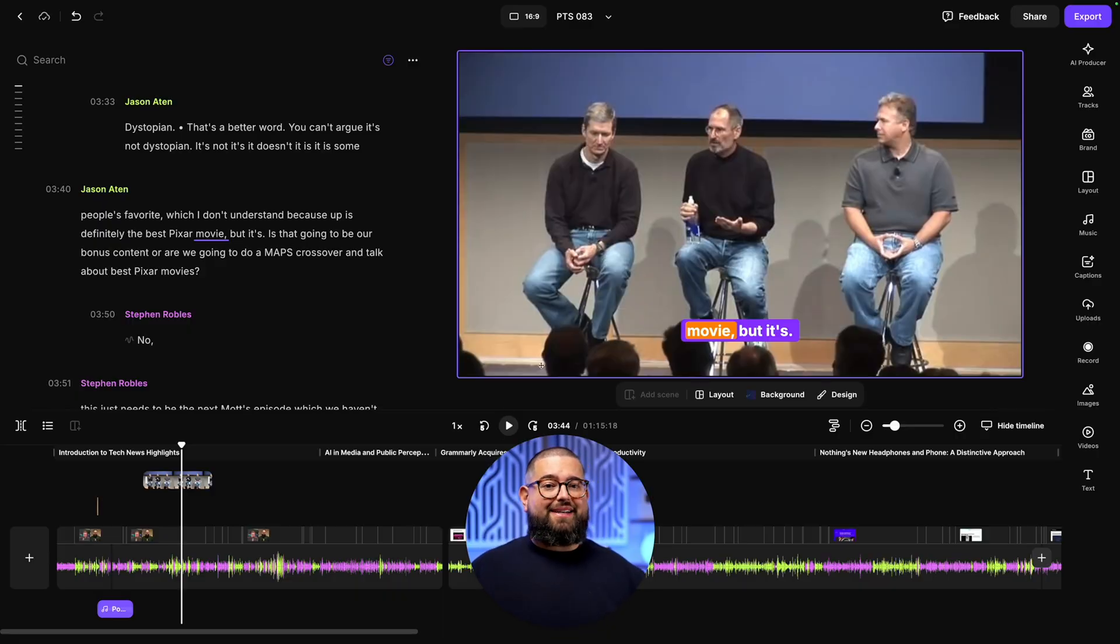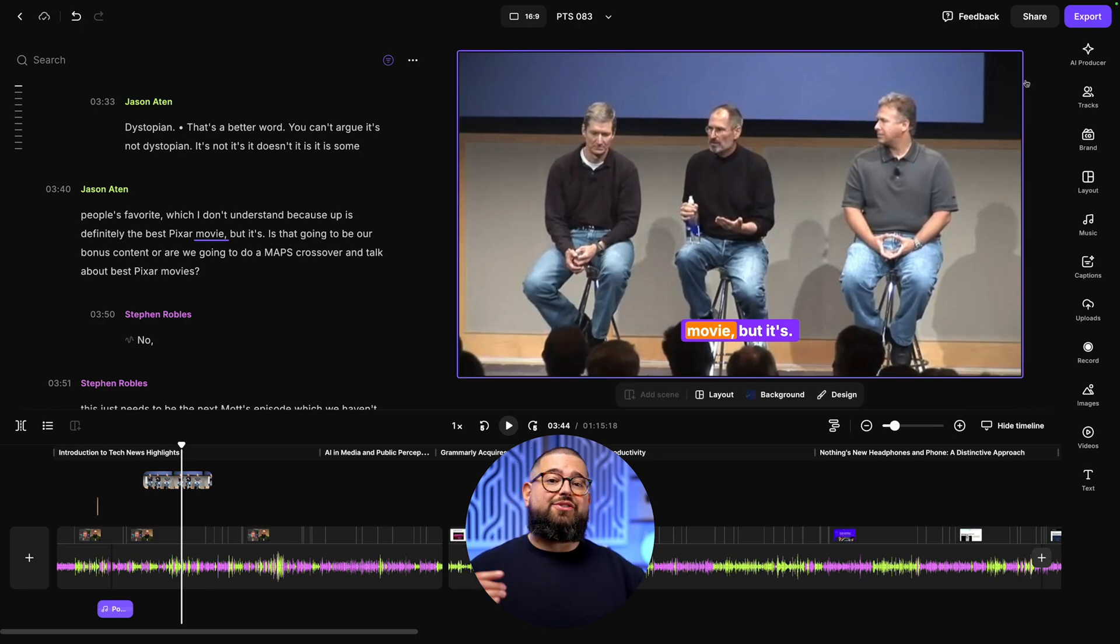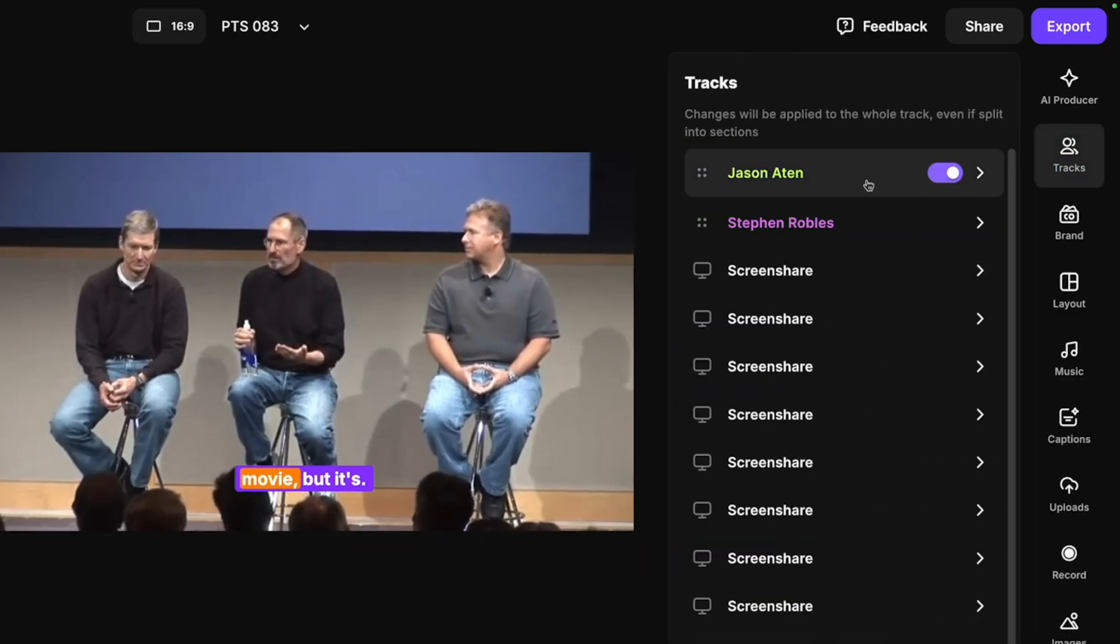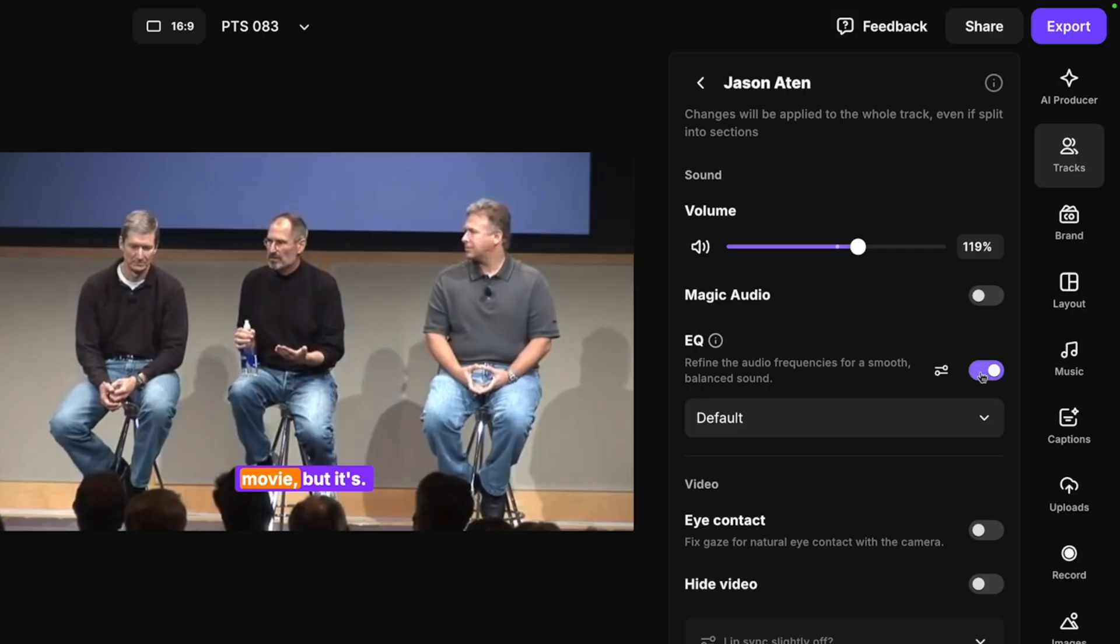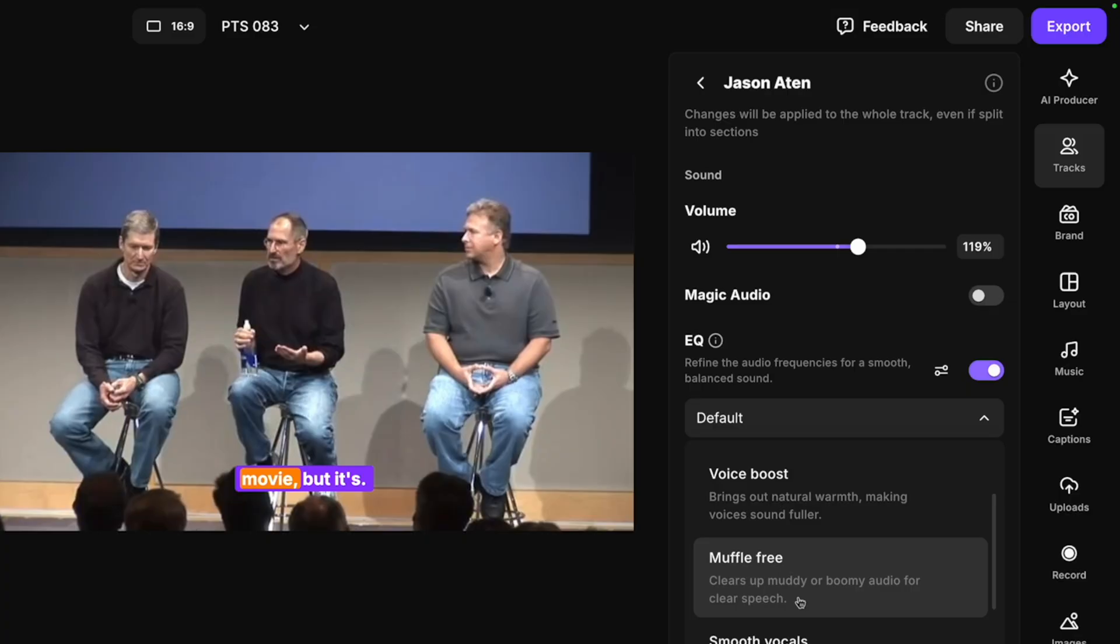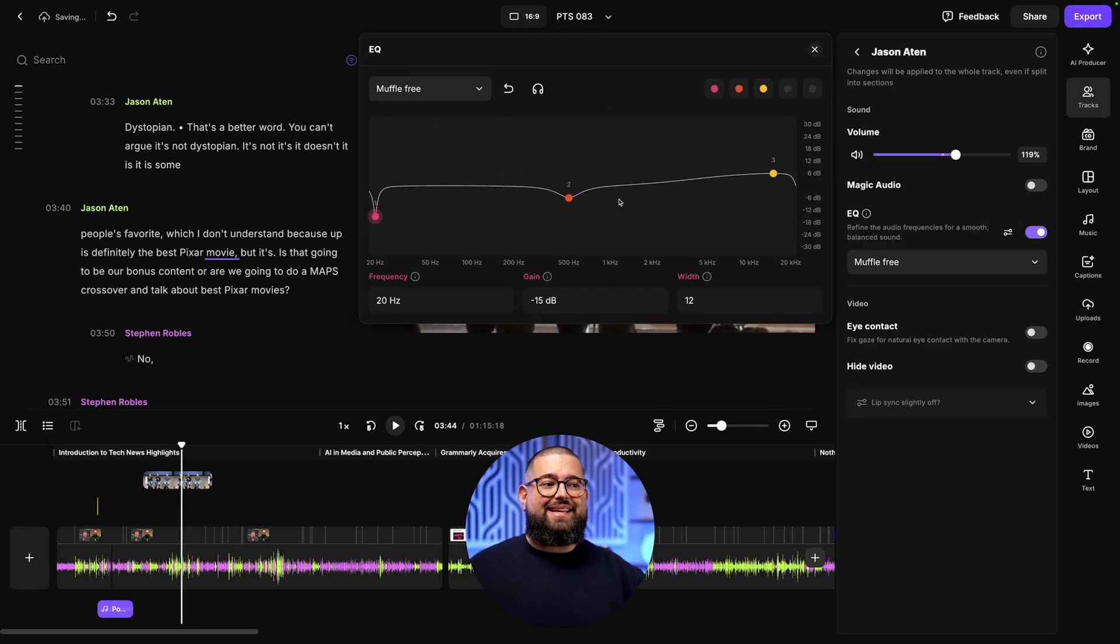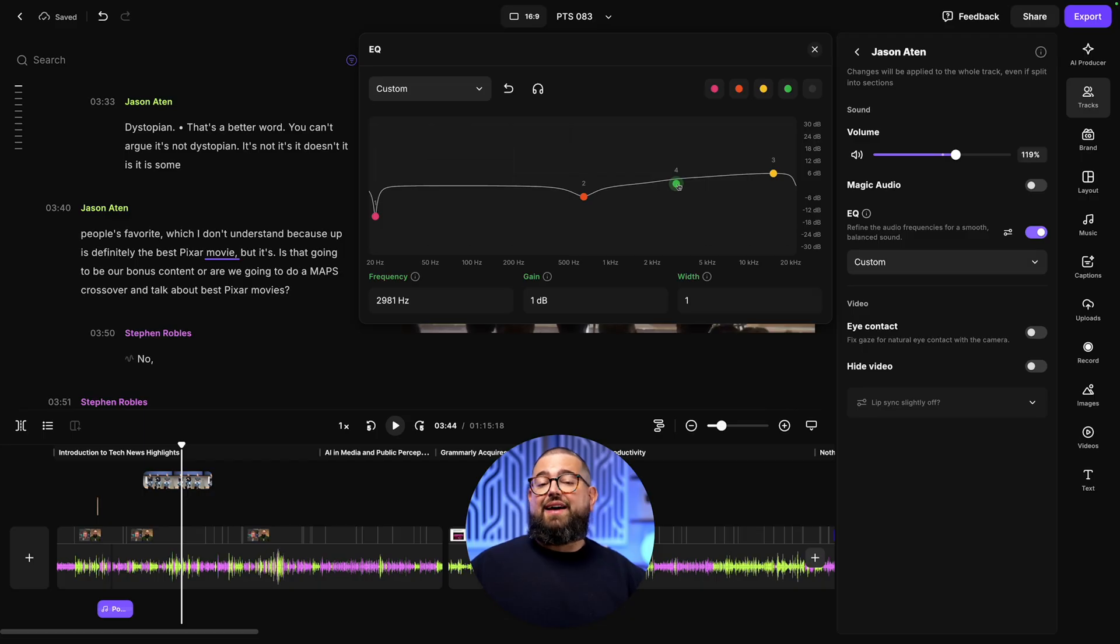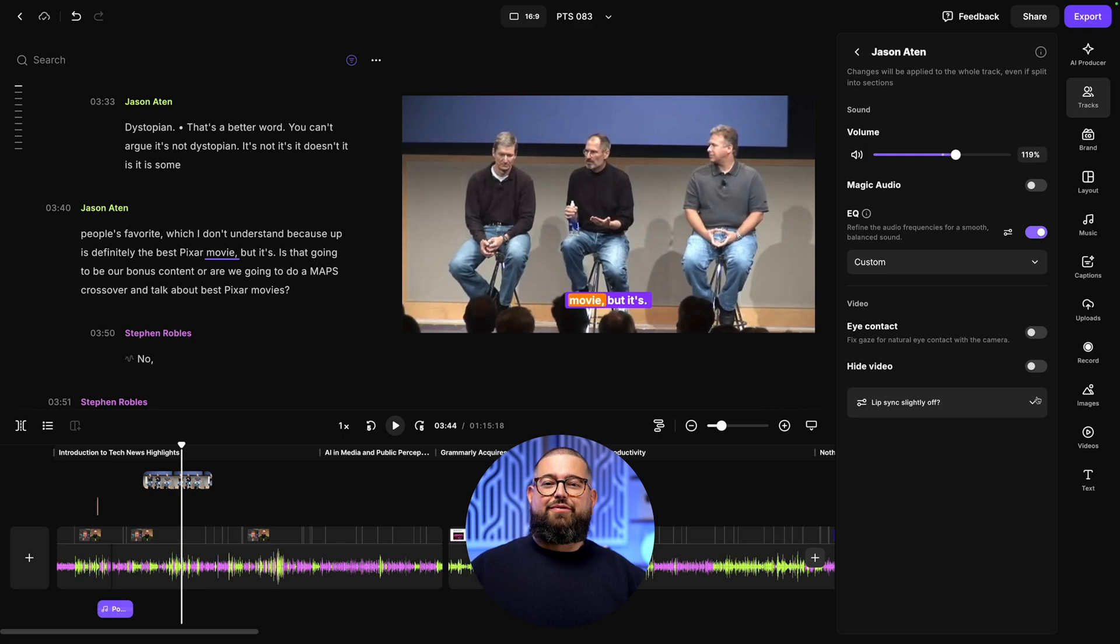If you want to make some more advanced changes to things like equalizer or volume adjustments per track, you can go over to the tracks tool, click any of the participants, and you can adjust the volume here, apply magic audio, or enable the EQ feature. You can choose from lots of different defaults. Maybe someone sounded a little muffled, you can choose the muffle free setting. You can also click the settings right here and open a graphical EQ if you want to make specific frequency and decibel adjustments. You can also apply that eye contact using AI, and if their camera and microphone were a little out of sync, you can adjust the lip sync right here per track.